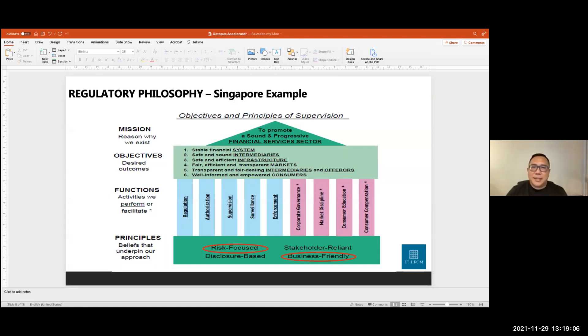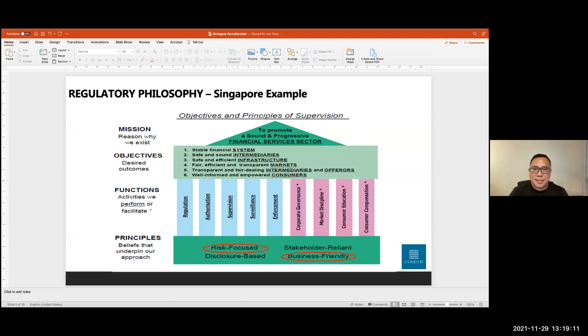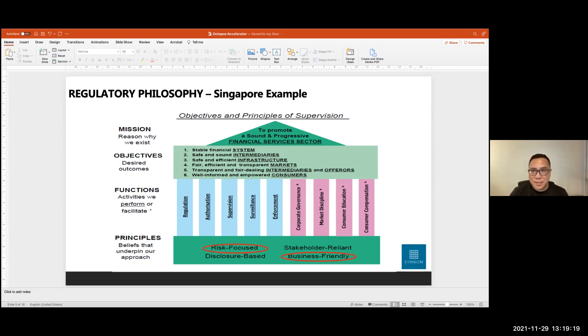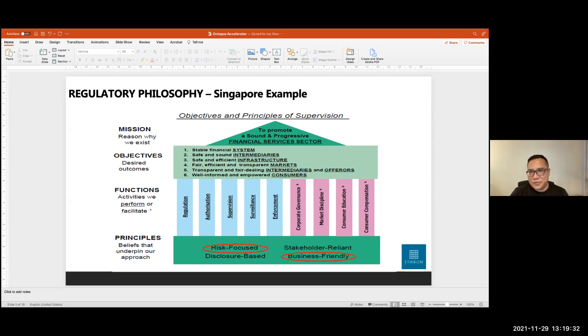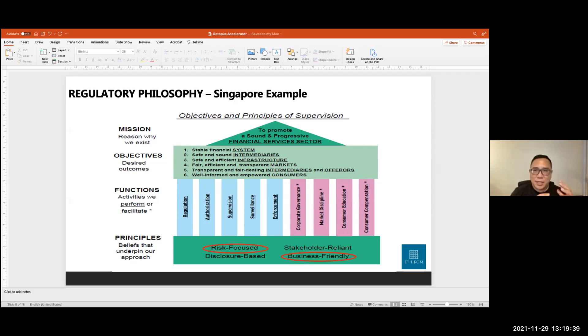I think it's important also to understand how regulators think. And this diagram that looks like a temple is an example of the regulatory philosophy of the Monetary Authority of Singapore. So you can see that the apex, the green triangle at the top, it talks about two key objectives. One is a sound financial services sector. And the other one is a progressive financial services sector. So it sort of illustrates the tension between sound and progressive, sound stability, consumer protection, everything. Those concepts are there.